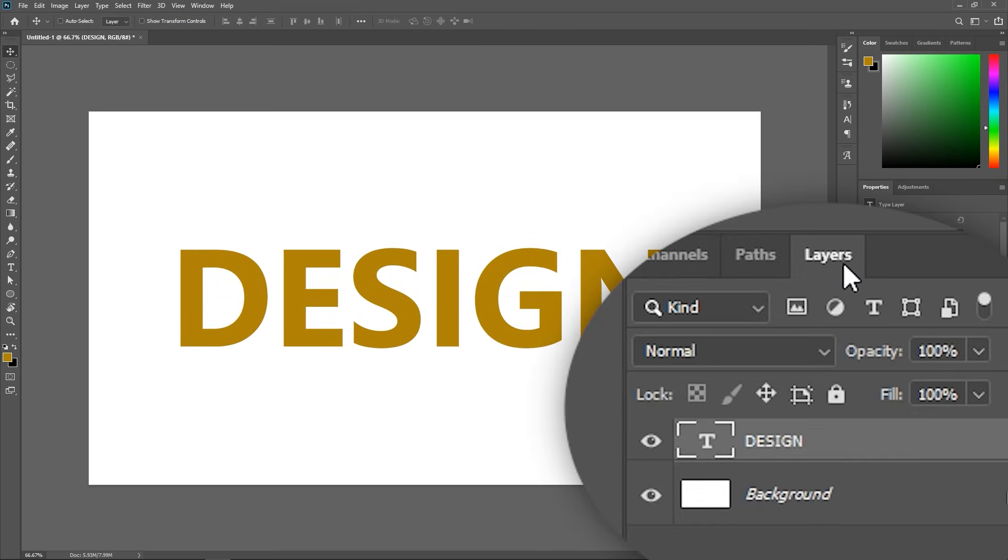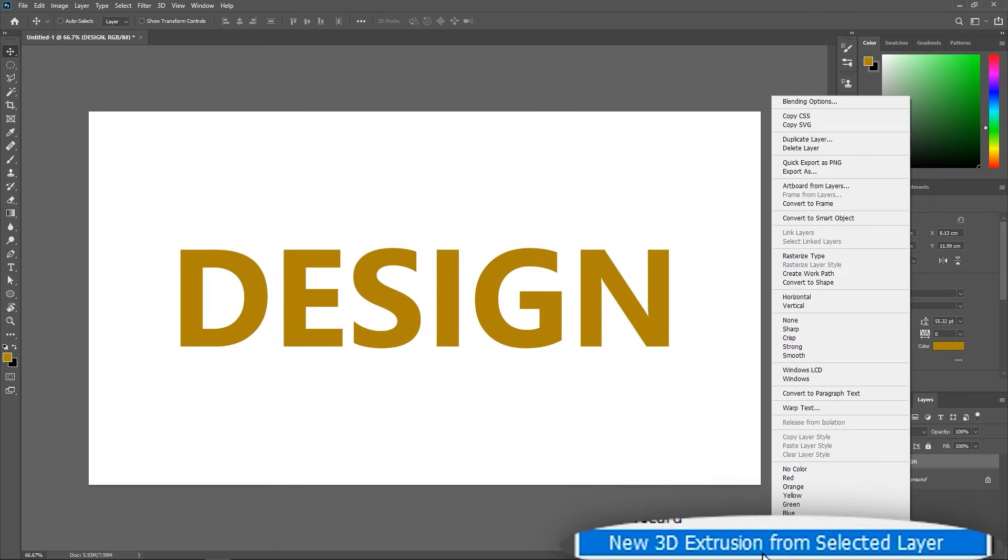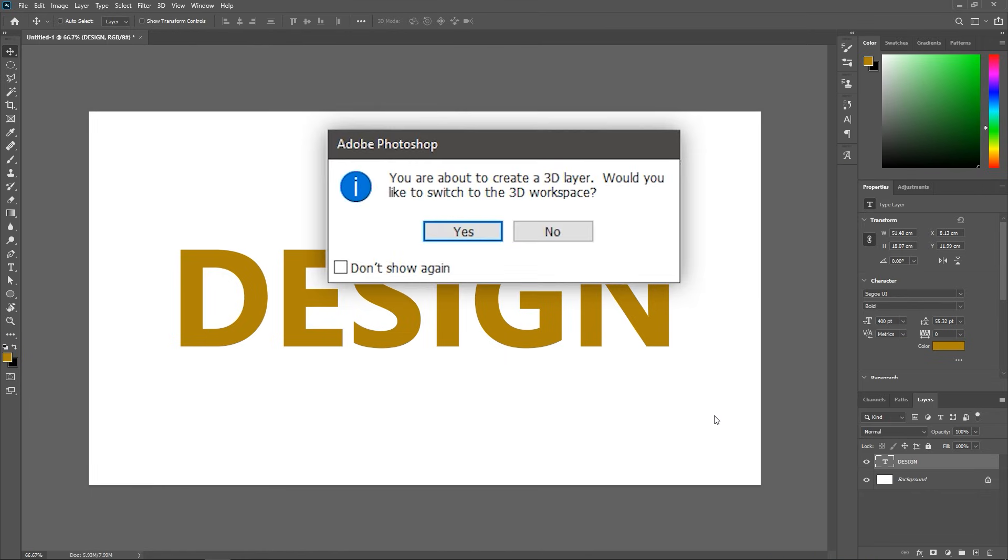In the layers panel, right click on the text layer and choose new 3D extrusion from selected layer. If you don't see this option or if it's grayed out, then make sure you have selected RGB color mode and that your graphics card meets the minimum requirements for Photoshop's 3D features. When you click on this, Photoshop will ask you if you want to switch to the 3D workspace, so hit yes.